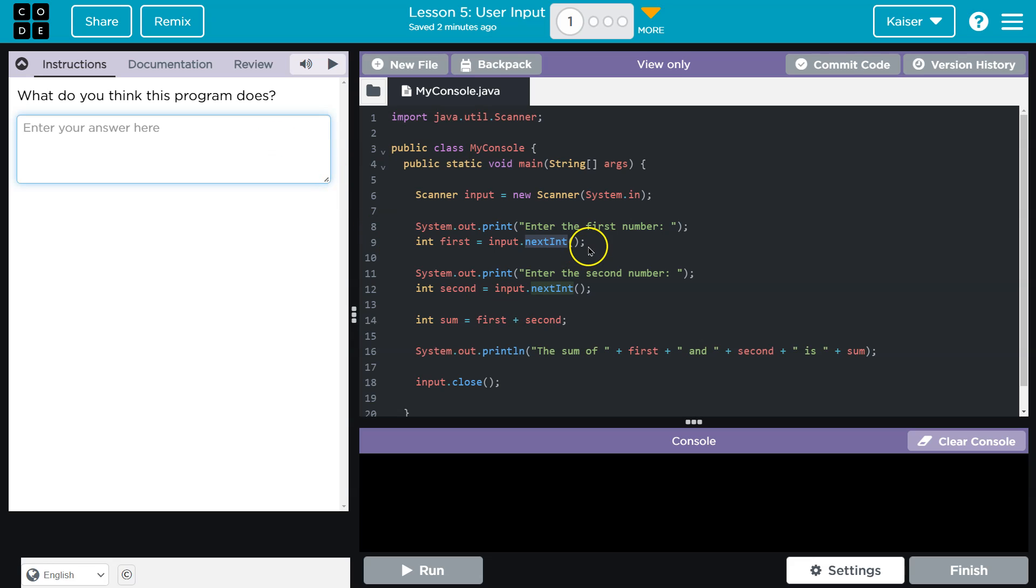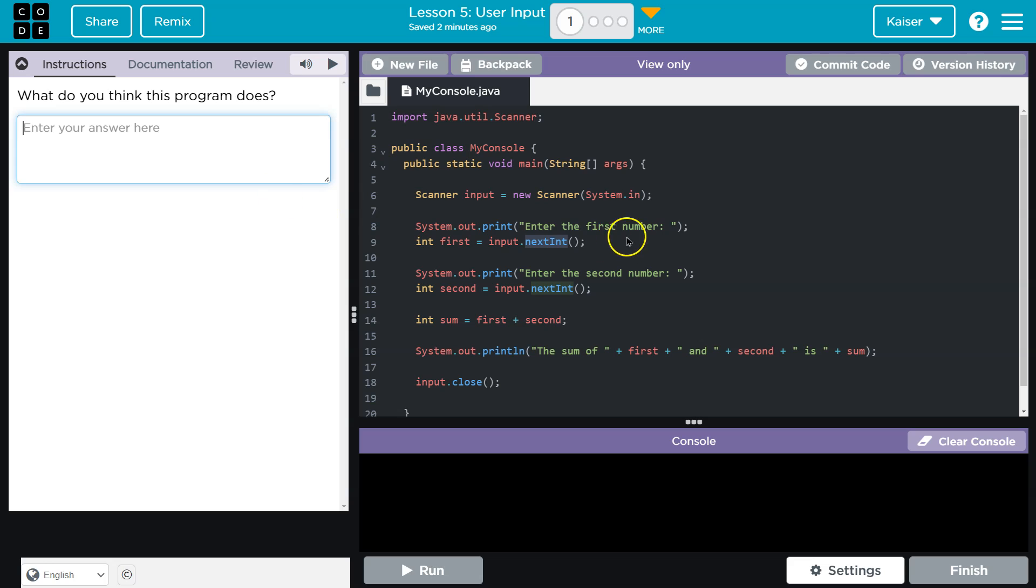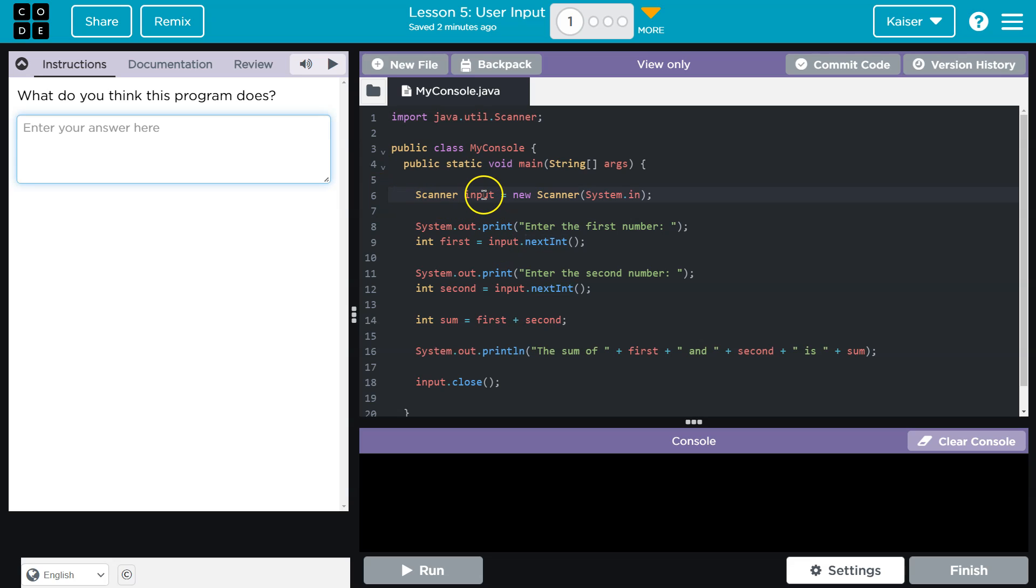And so, enter the first number, input. I'm going to assume then, just by context clues, that they're going to allow for keyboard entry. Now, next int - we know that an integer value in programming in Java is a whole number. So I'm going to assume, maybe scanner? They're scanning for user input.